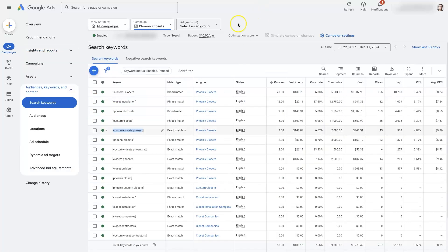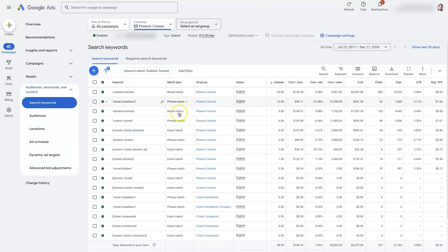So going back to the keywords, I don't want to go too deep into this, but there are different match types like broad match, phrase match, and exact match.